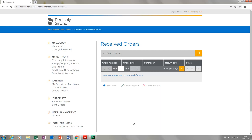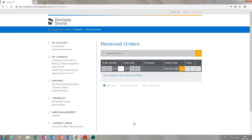After you have logged in, you are automatically taken to the overview of your received orders. Since our customer account is new, this list is empty. To the left, you will find an option to either edit information that was already entered or to add more information. For demonstration purposes, we will briefly look at some of these options.